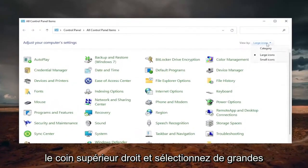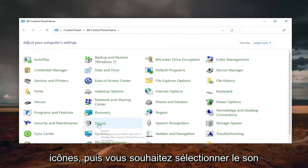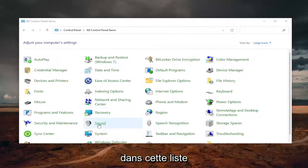Select the View By in the top right corner and select Large Icons. Then you want to select Sound from this list.